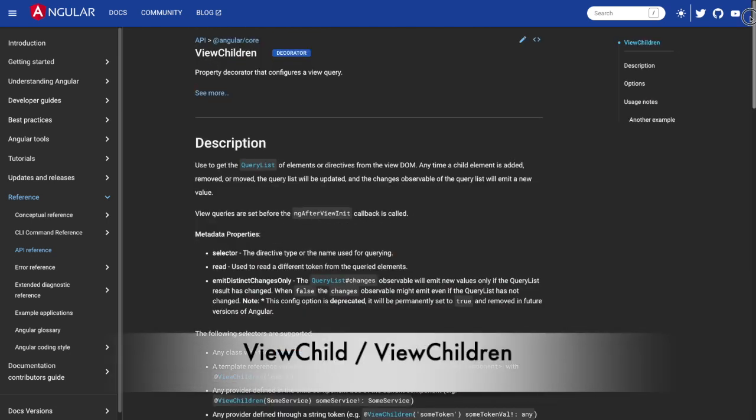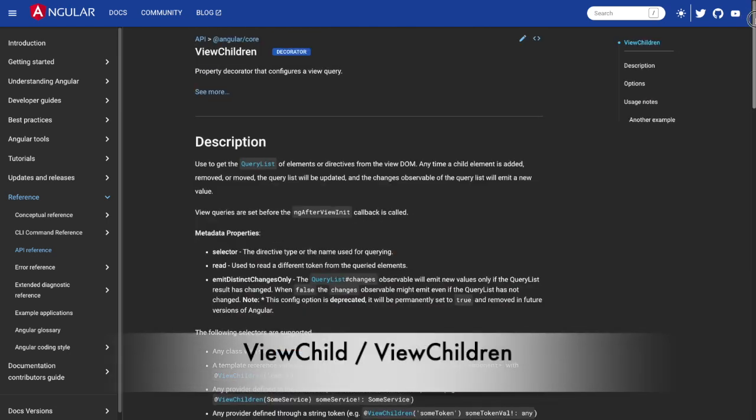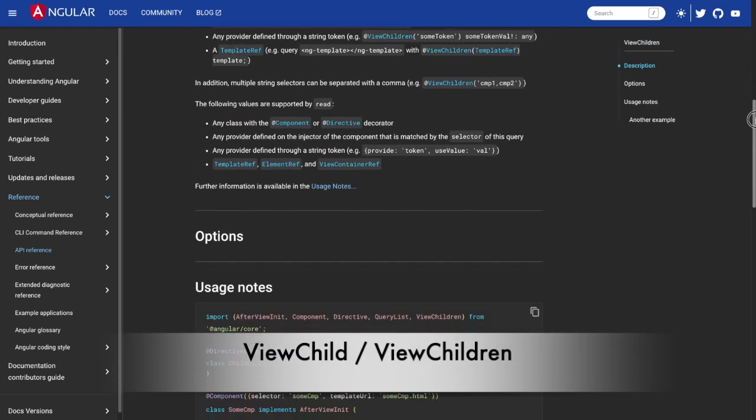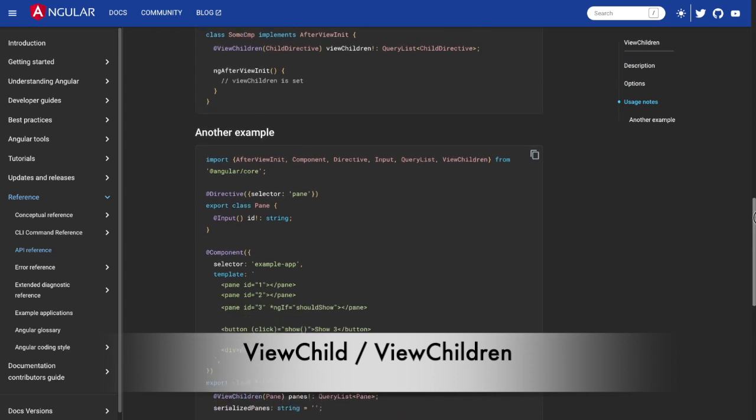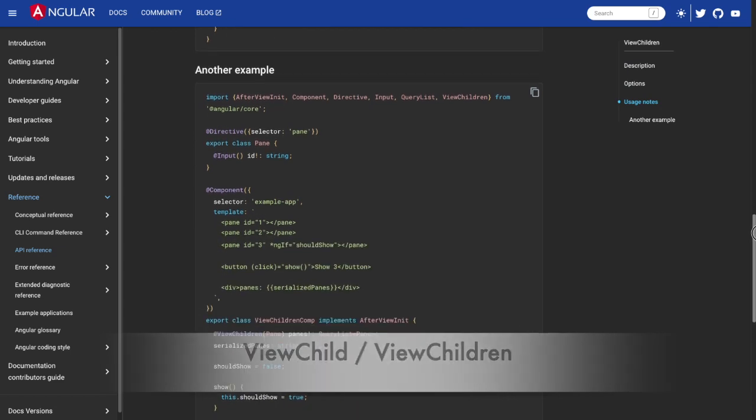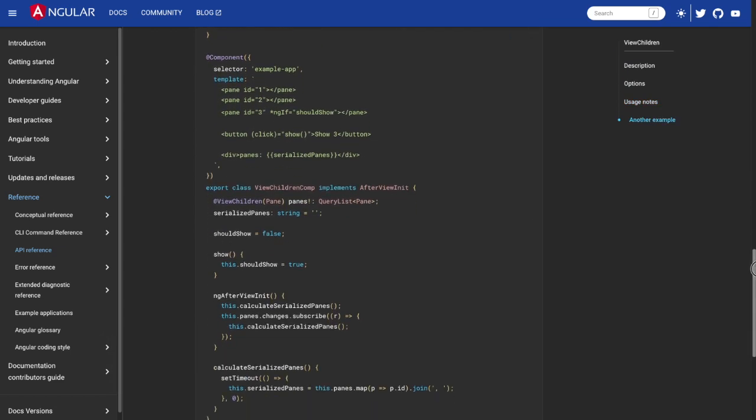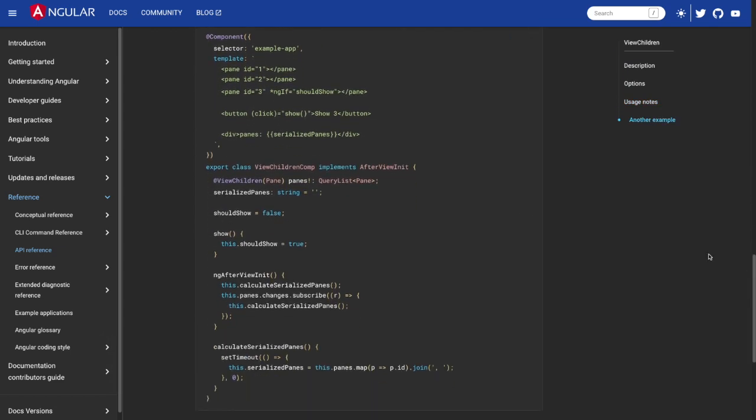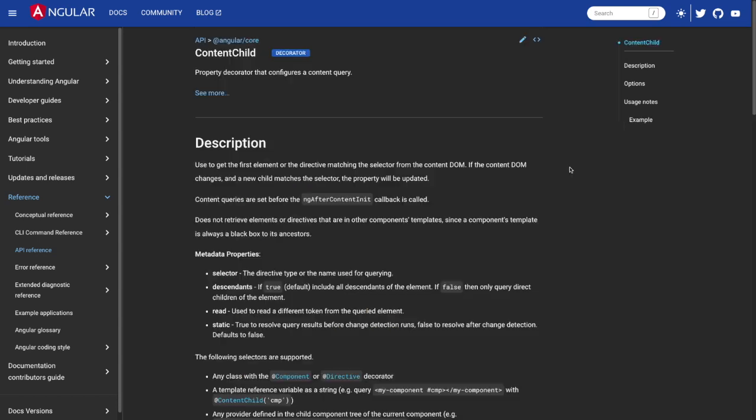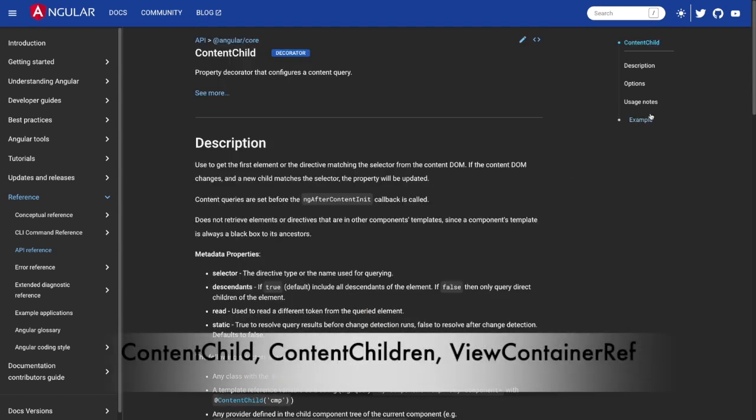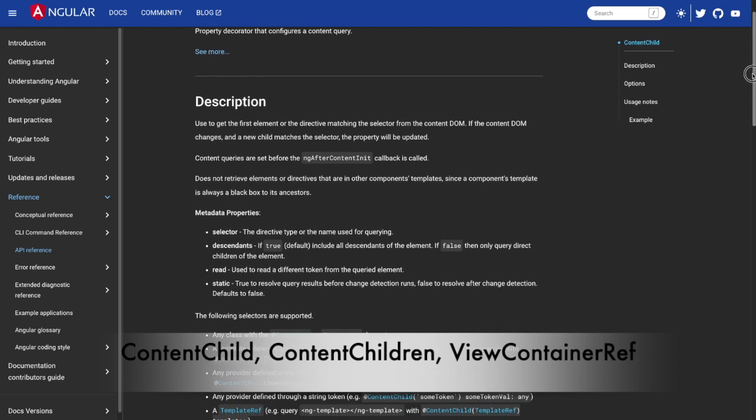ViewChild and ViewChildren: ViewChild and ViewChildren are Angular decorators that allow you to access and manipulate child elements and components within a parent component. You can use them in combination with ElementRef and Renderer2 to perform DOM manipulations. There are also ContentChild, ContentChildren, and ViewContainerRef.